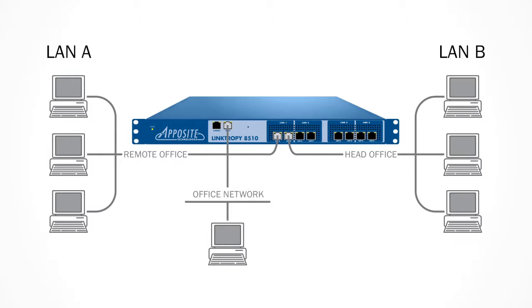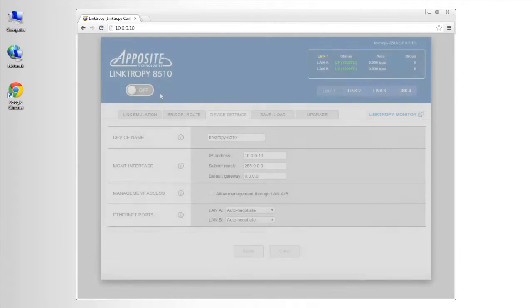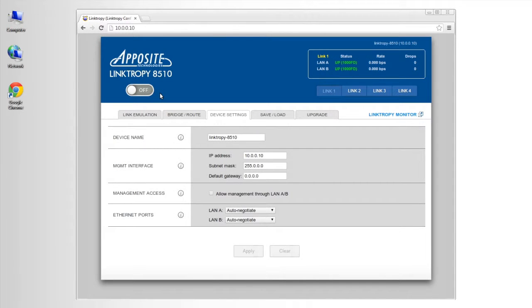Now that we're connected to the network, I'll open a browser window and access the preconfigured 10.0.0.10 address of the management interface to open the Linktropy GUI.